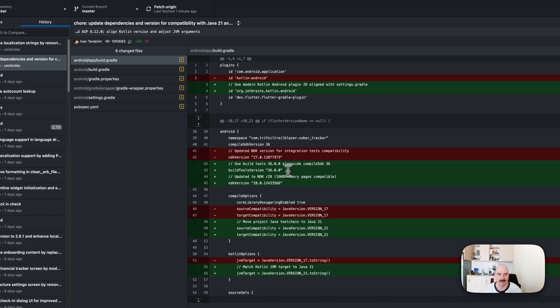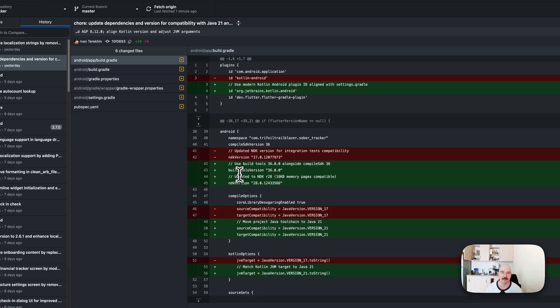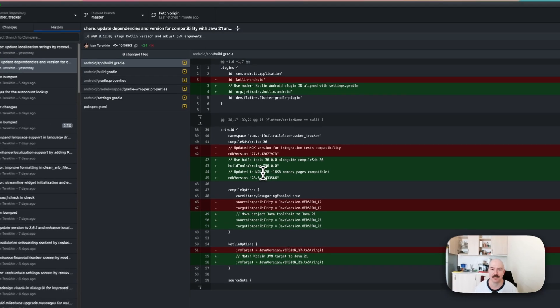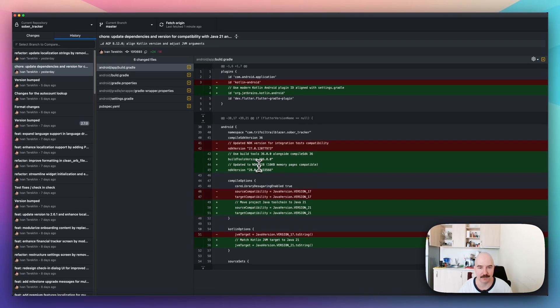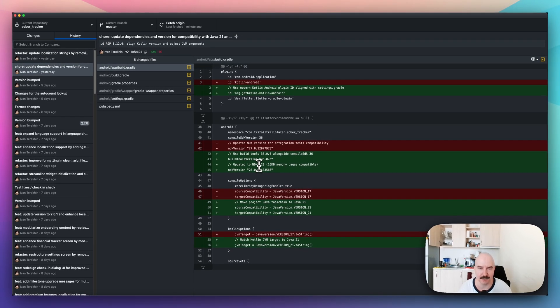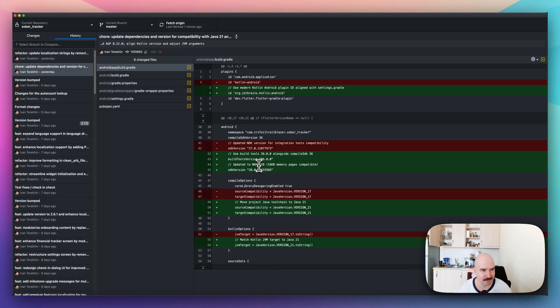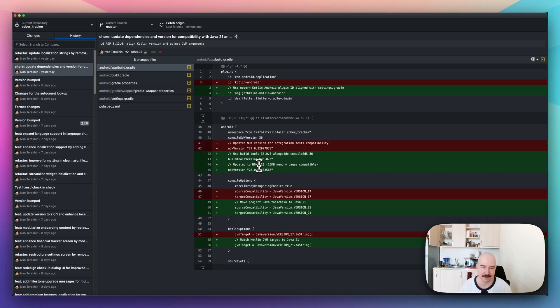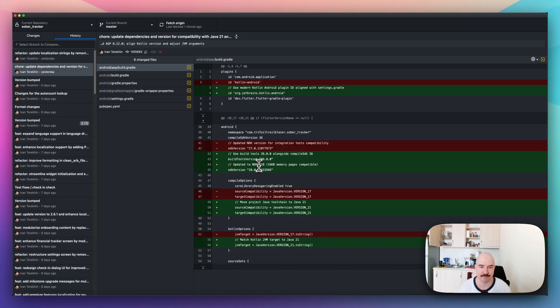So, we need to set up the build tools version and we need to update the NDK version because starting from this NDK, the 16 kilobyte memory pages are supported by itself. So, if your app is using the NDK version, this version, you are automatically supporting the new way.